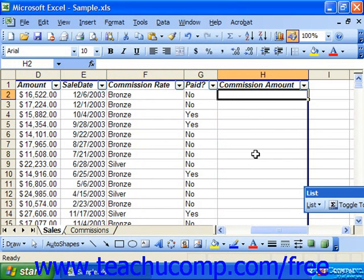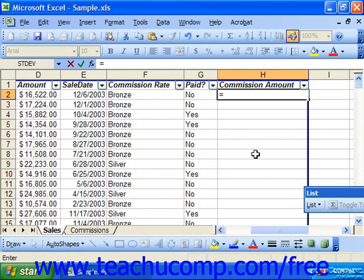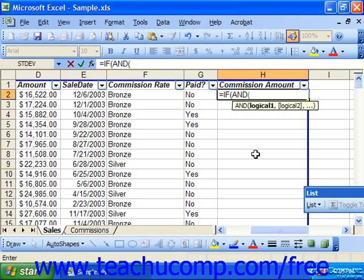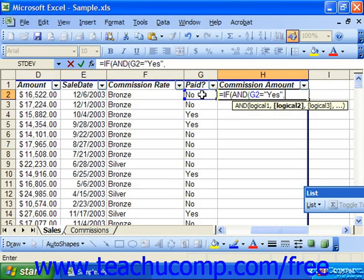Let's click into commission amount and begin to create this formula. We'll start with equals, IF, and an open parenthesis. Since we're going to have to put it through multiple tests and it will have to pass each one, we'll use the AND function next with another open parenthesis. Then we do our first logical test — first we want to know whether paid is yes or no.